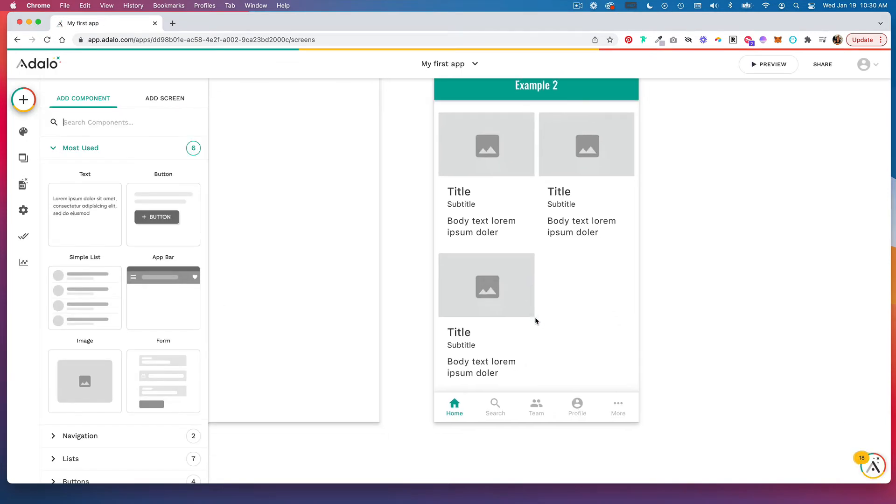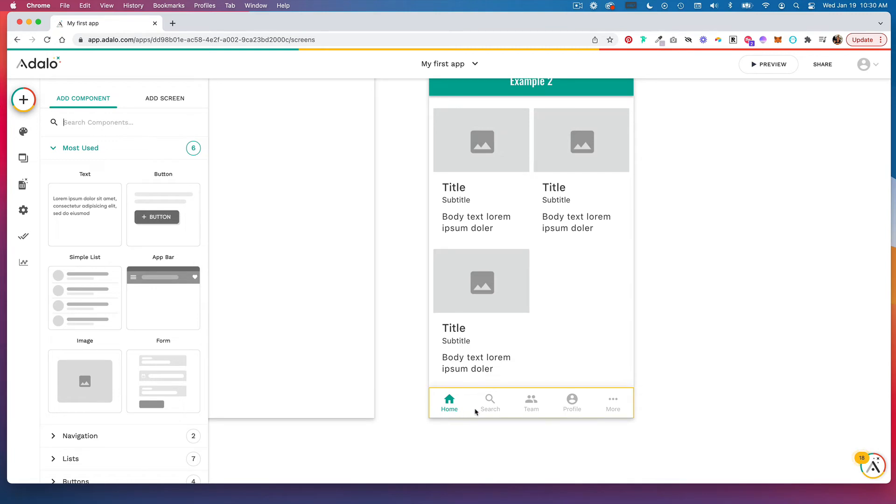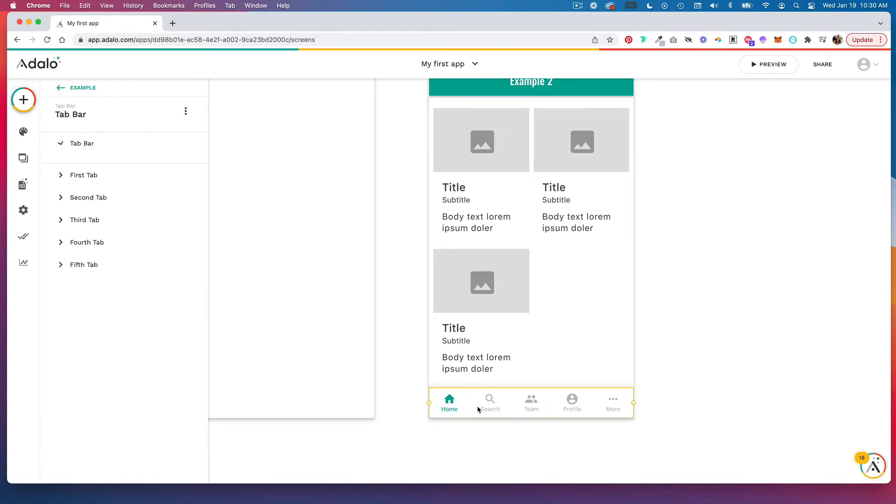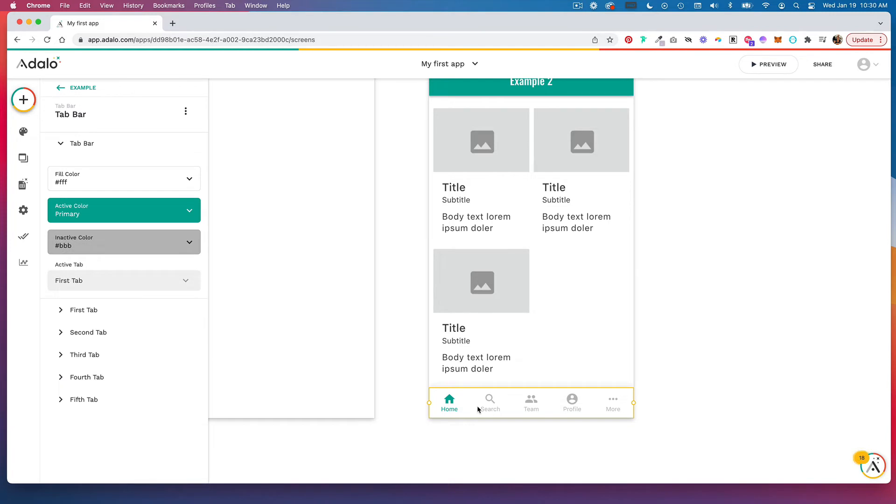And you'll see here we have tabs which should link to different screens. And when you click on this component, you'll open the tab bar element and down here is where you set the navigation.